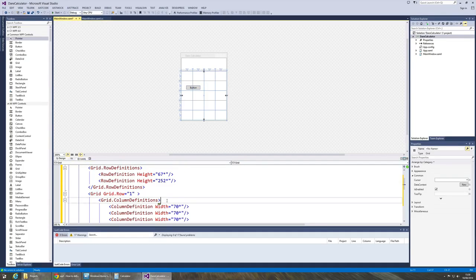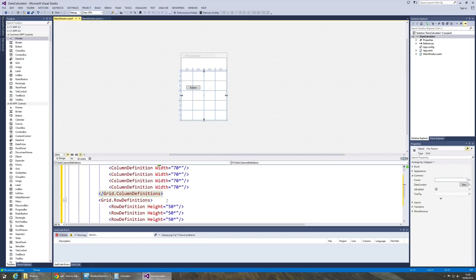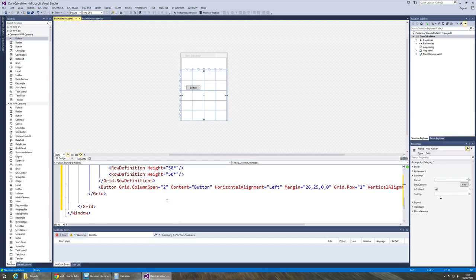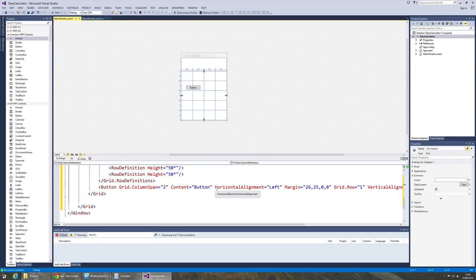Let's go and have a look at the XAML. A few things have happened. Now your code might look a little bit different to mine depending on how accurate you were at placing that button.